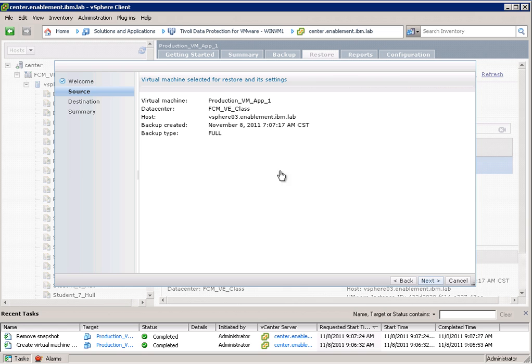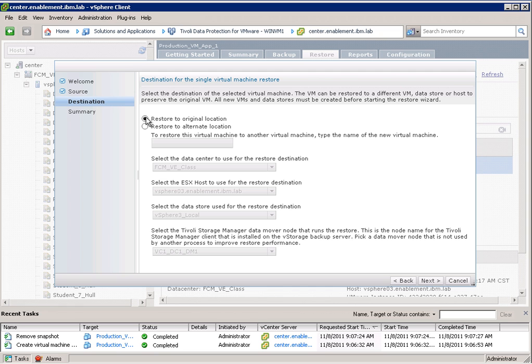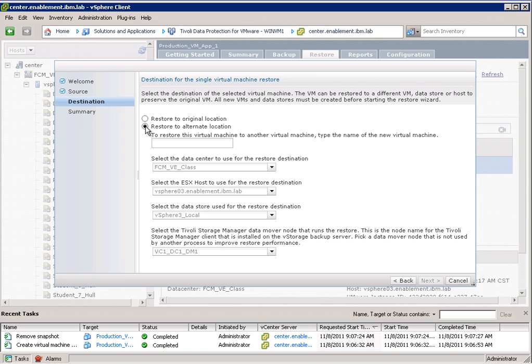From here we get a similar wizard that we had on the backup. So we see the source. So that's basically the backup. And from here we have multiple restore options. So we can simply restore to the original location. That means that we would overwrite the existing VM or if the VM was corrupted or has been deleted it would just bring it back to the original location. Or we can choose an alternate location.